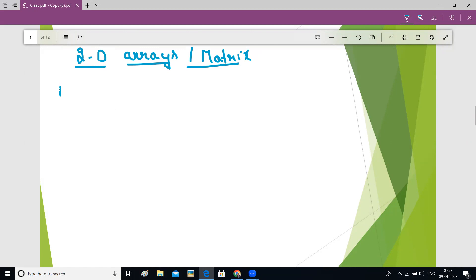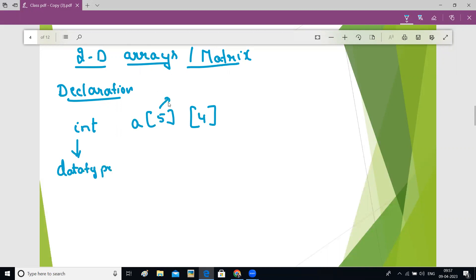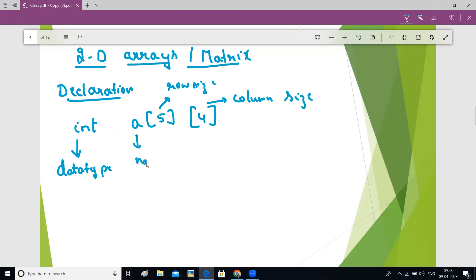Let us understand how to declare a two-dimensional array. To declare a two-dimensional array, you will use the syntax like this: int a[5][4]. Here, int is the data type of the elements which you can store in the array. Five is the row size and four is the column size of the matrix. A is the name of the array, and for the name of the array, we will use the same convention as the name of the variable.